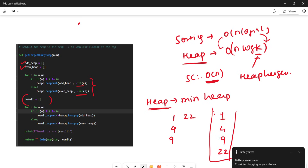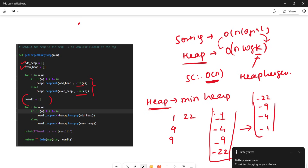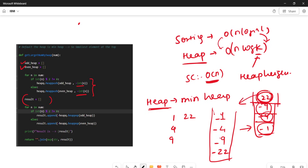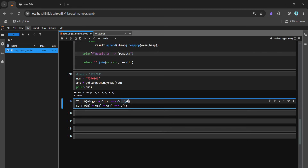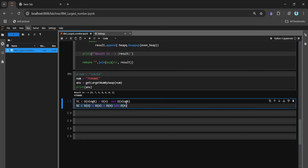When we pop from the heap, the most negative value comes first — that is the largest original value. We then negate it back to positive. So heap.pop gives -22 first, then -9, -4, -1 — which correspond to 22, 9, 4, 1 in descending order. The same logic applies here, just using a min heap instead of sorting. Time complexity reduces from O(n log n) to O(n log k), while space complexity remains O(n).